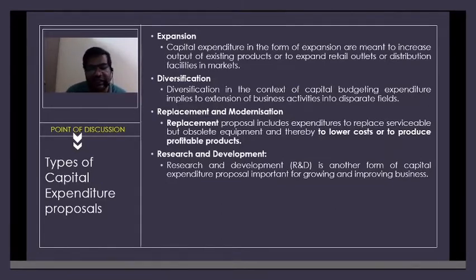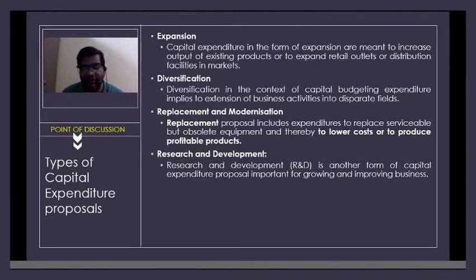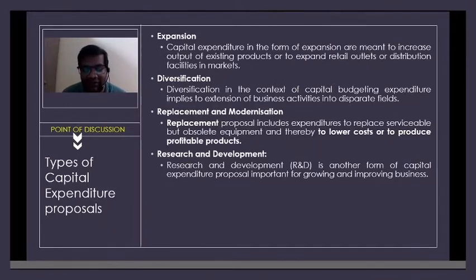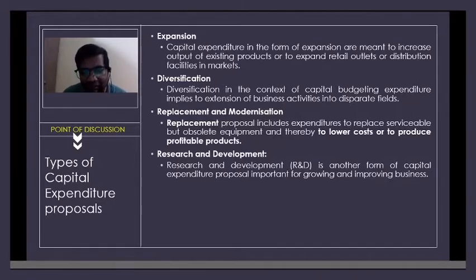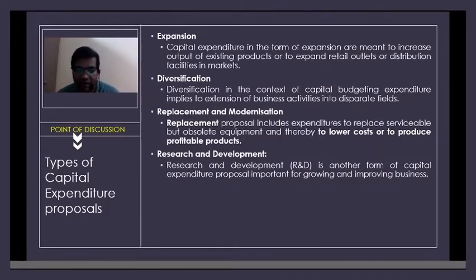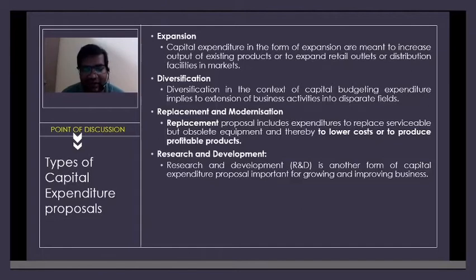Some Indian two-wheeler companies are not strong in research and development, but they have huge financial resources. As a result, they partner with foreign companies and procure the technology. For example, Bajaj has almost a 50% stake in KTM motorcycles, a European company. So, either you invest in your own R&D or tie up with a company — and sometimes you can buy a company that has better technology. This requires huge capital expenditure and capital budgeting.